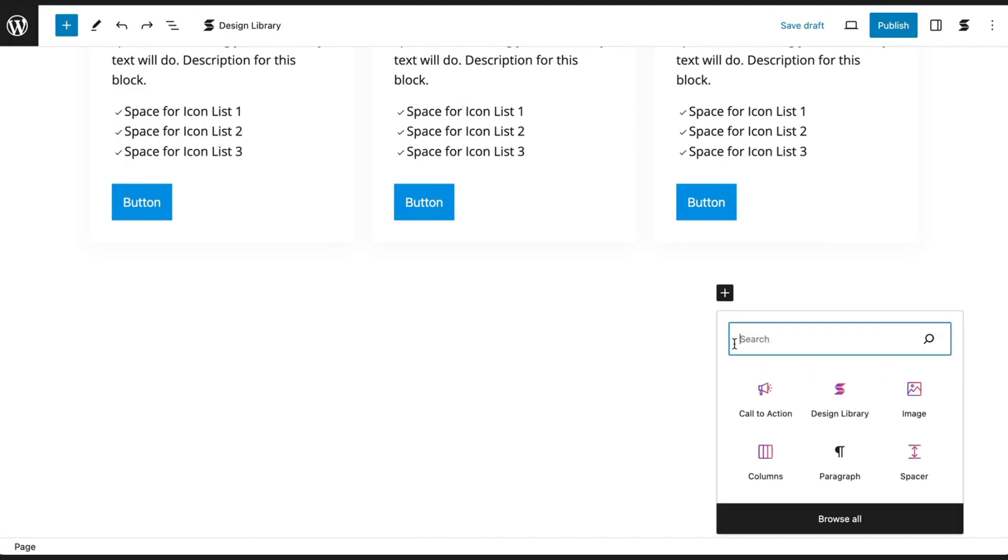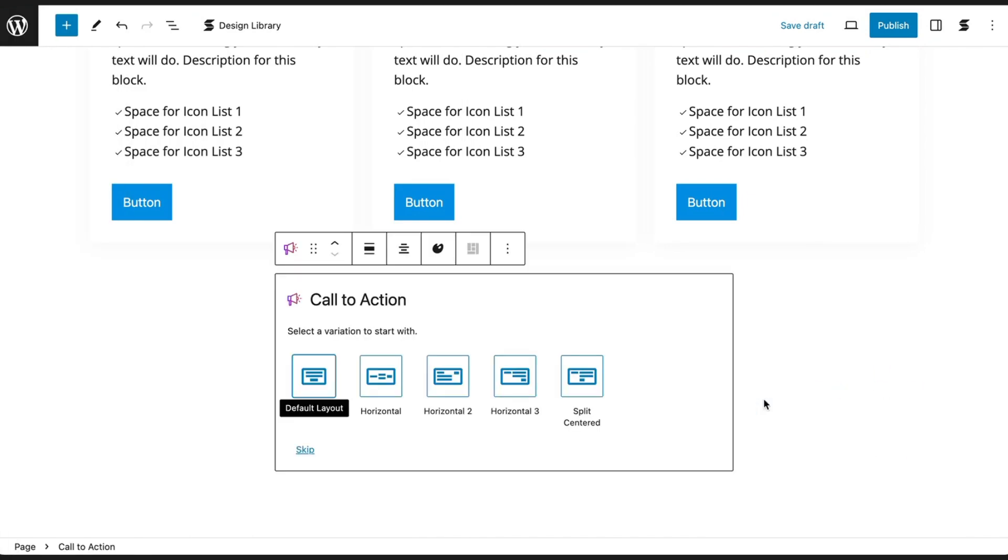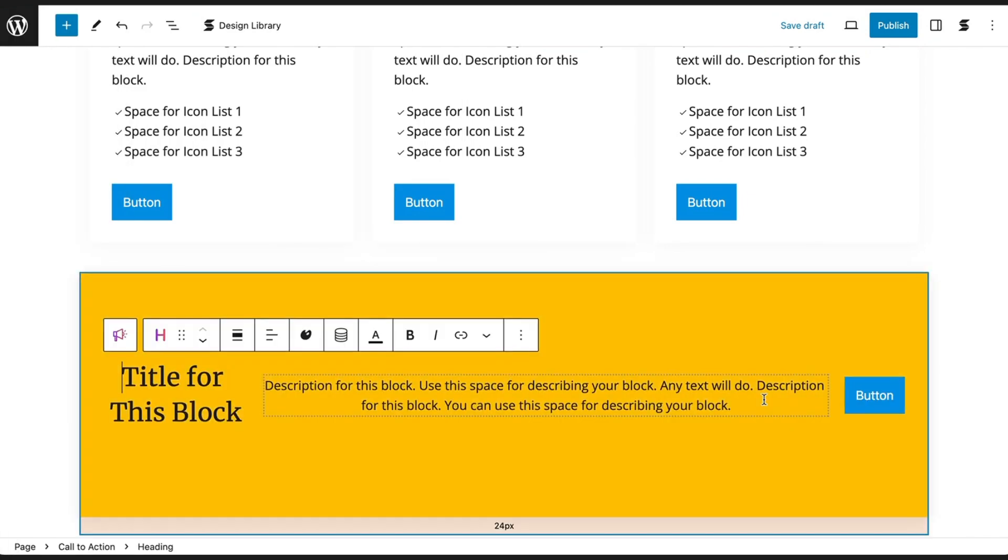Every time you add that block, it will automatically adopt the settings you've chosen.